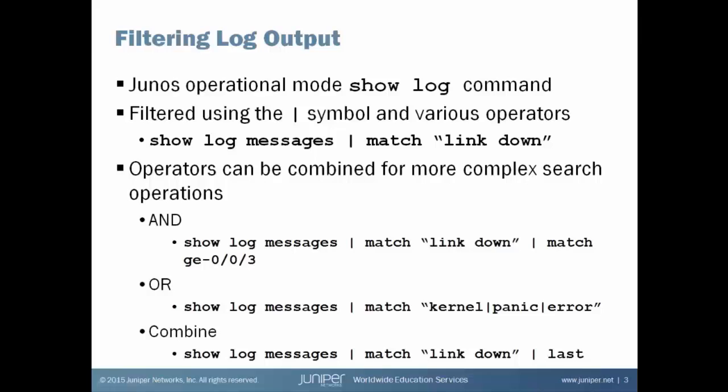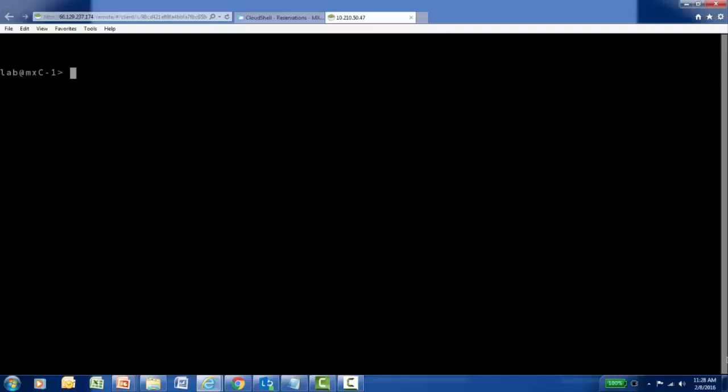Let's connect to an MX80 device and see how these work.